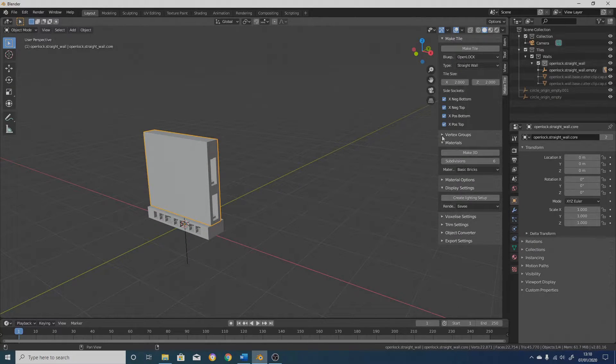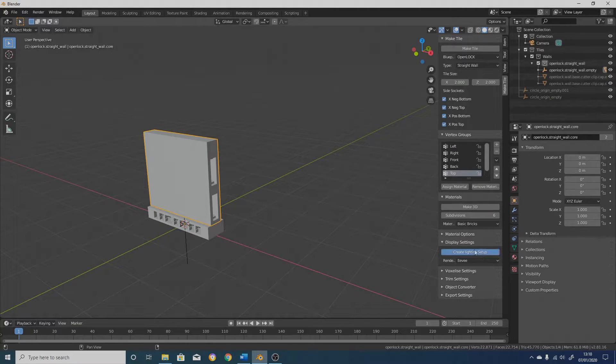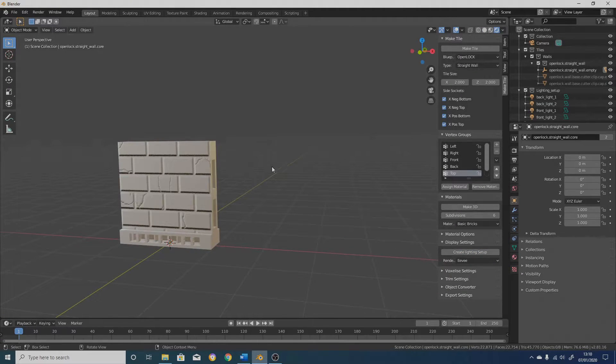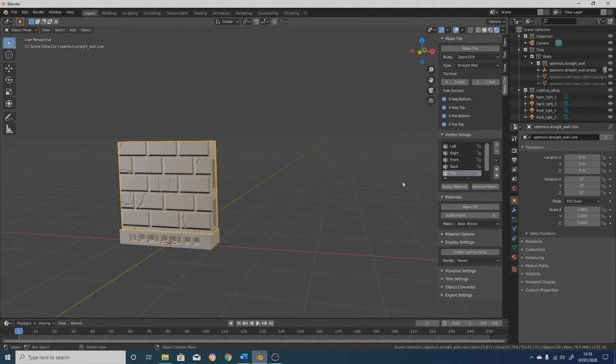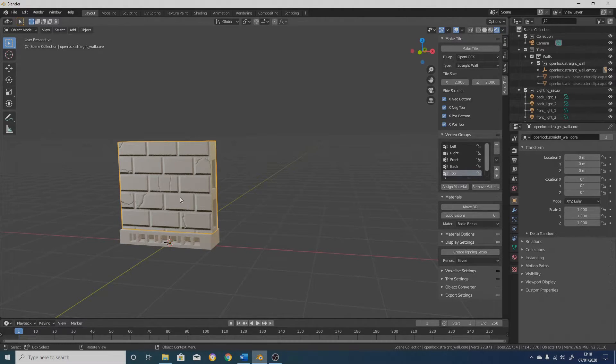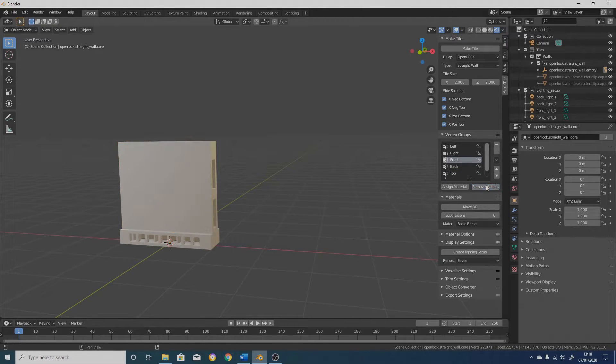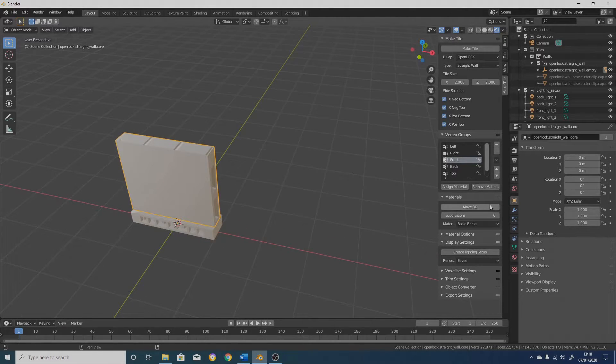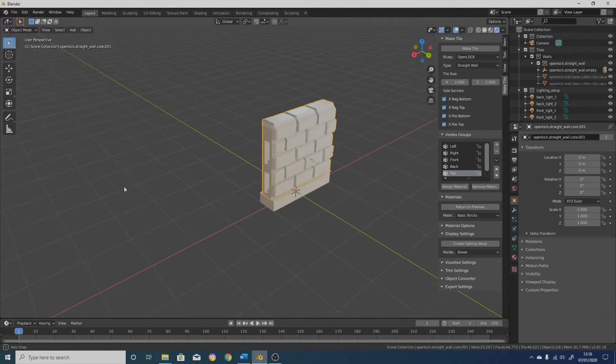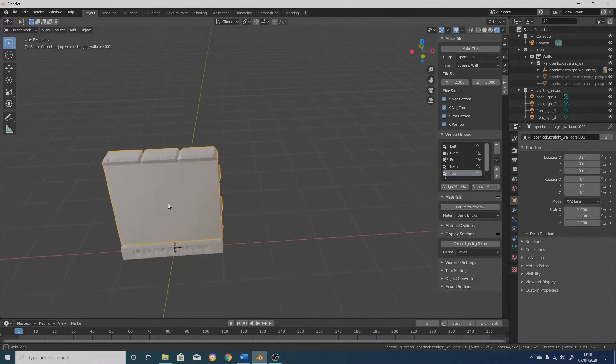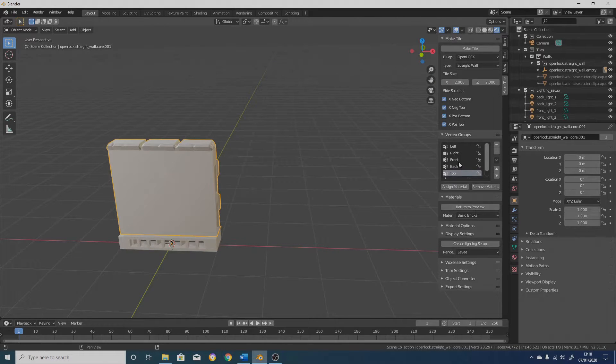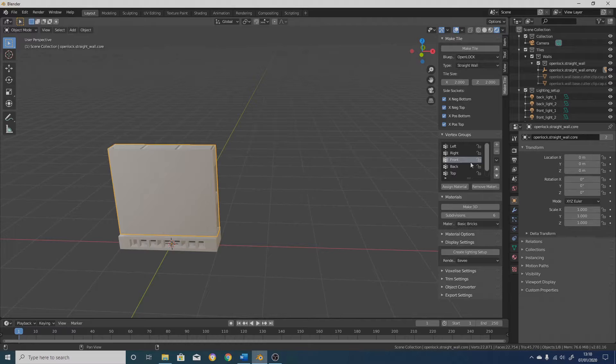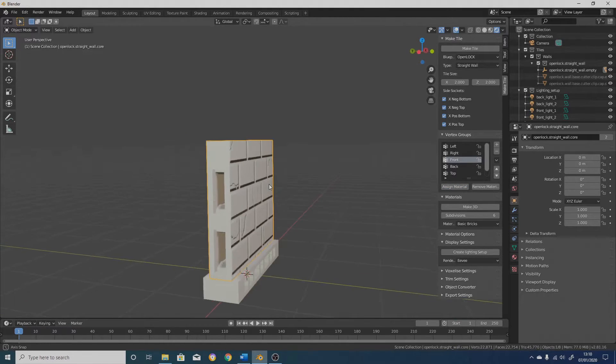Now, if I go to this other new menu, which is vertex groups, and I show the materials by clicking on create lighting setup, then you can now control which side the material appears on without having to regenerate the tile. So if I select front on the vertex groups, click on remove material, it will remove the material from that side. If I then click on make 3D, see it's created the material on the sides where it is applied, but not on the sides where it isn't. Return to preview and then click on assign material. And it's back on there.